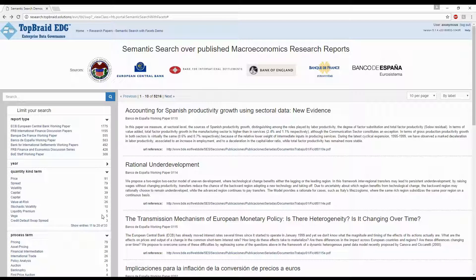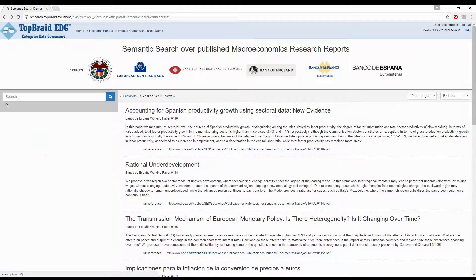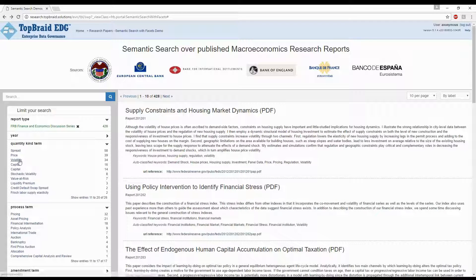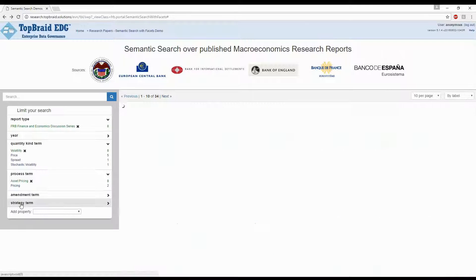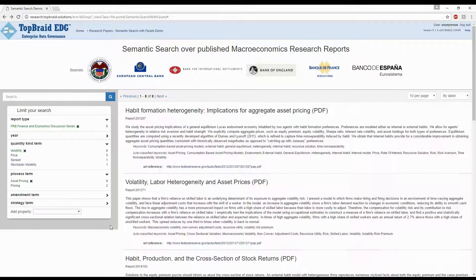By selecting an FRB source of reports, the concept of volatility, and asset pricing, I can quickly filter the result set down to research papers with relations to these three significant concepts. At this point, the research papers are but a click away.